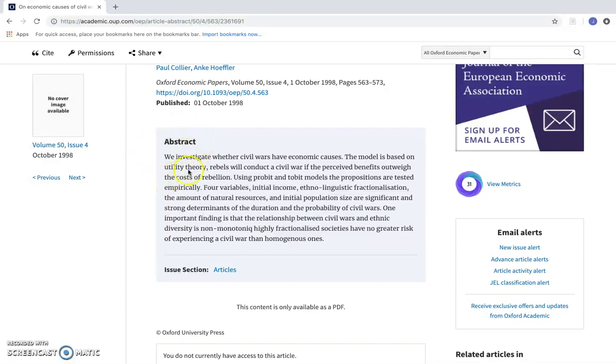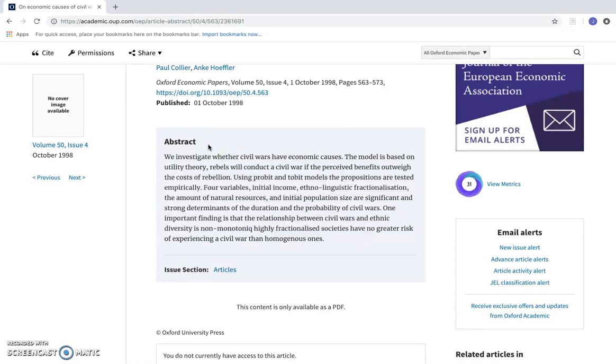This is going to help me learn what the article is about without having to go and read the entire article.